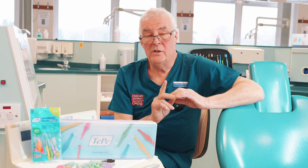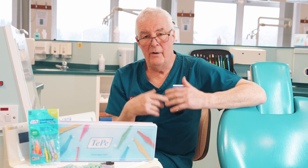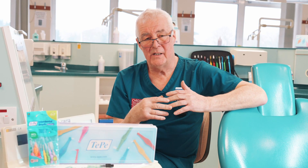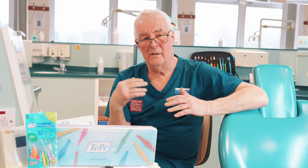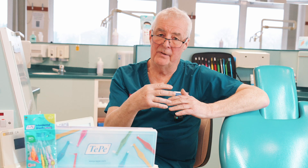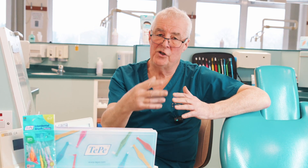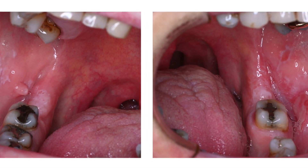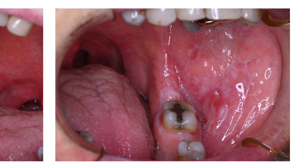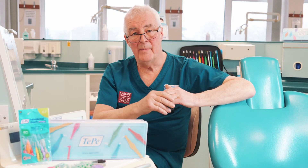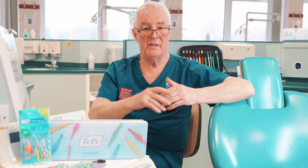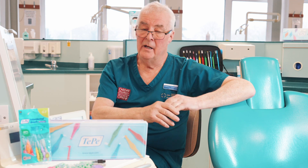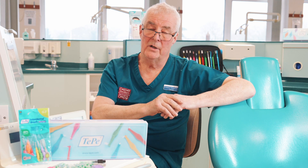Now lichen planus — we don't actually really know the etiology. We do know that it's an immune-driven reaction, like a hypersensitivity, where inflammatory cells are drawn to under the epithelium and cause changes — visible changes and symptoms. It can affect the skin; if you go to a dermatology outpatient clinic, you'll find very many patients attending with skin lichen planus. It can also affect the genital mucosa as well.